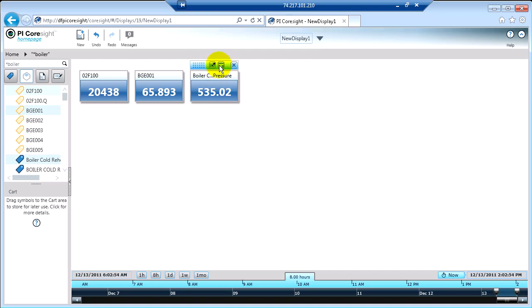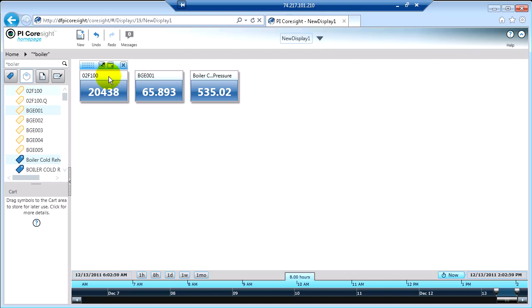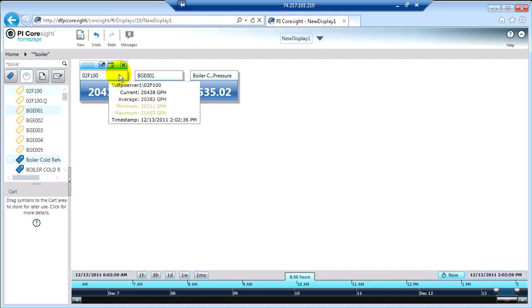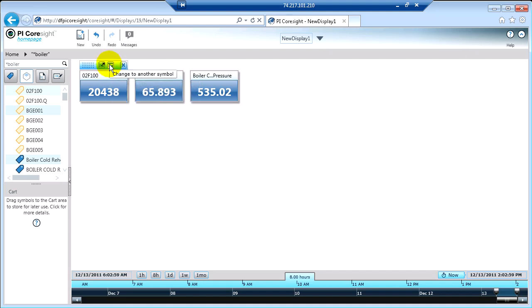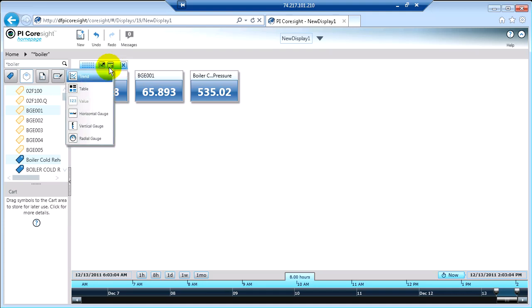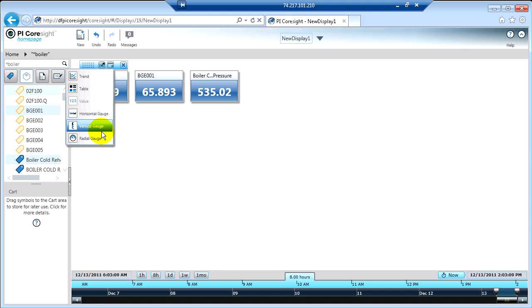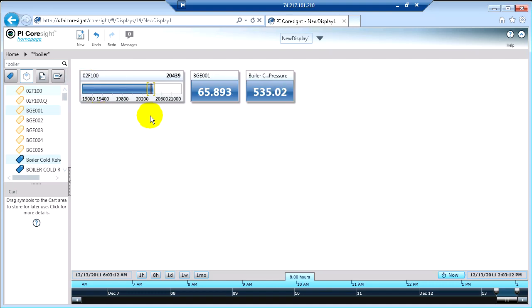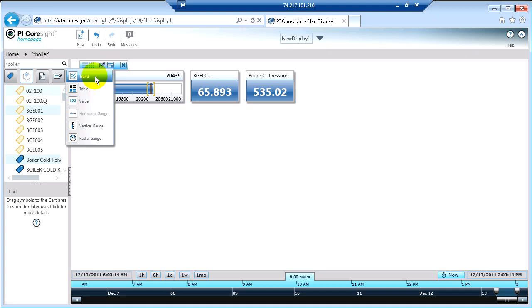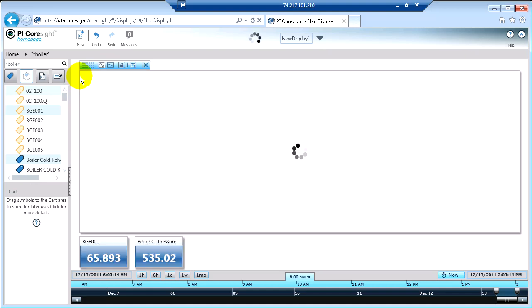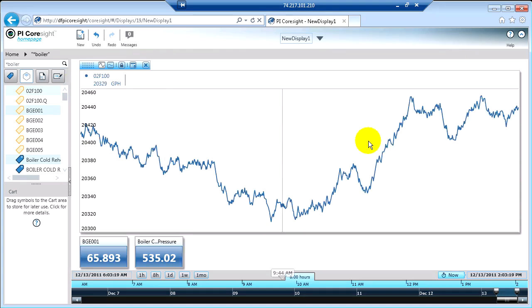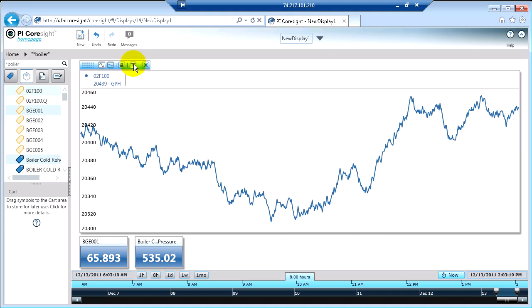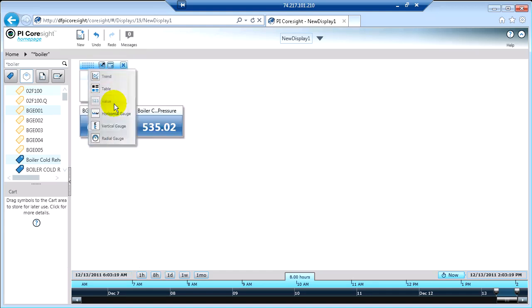In addition, if I wanted to convert these value symbols to some other visualization method, I don't have to remove them and add them again. There's a way to actually just convert it. You click this little Change to Another Symbol button. And now if I want to see this as some other symbol, I can certainly select that. Maybe I want to see that as a gauge. Or maybe I want to see it as a little trend. I can convert these symbols to any other object just by clicking that button.